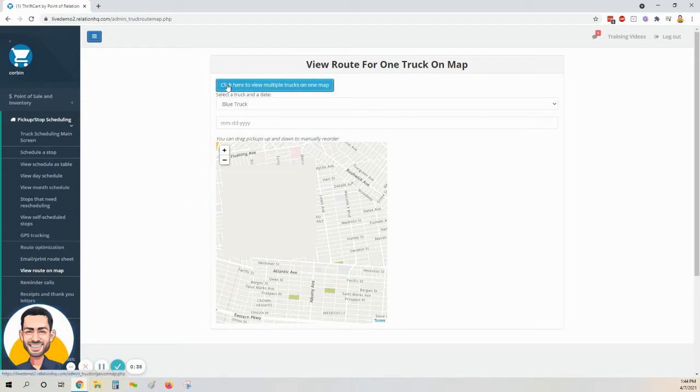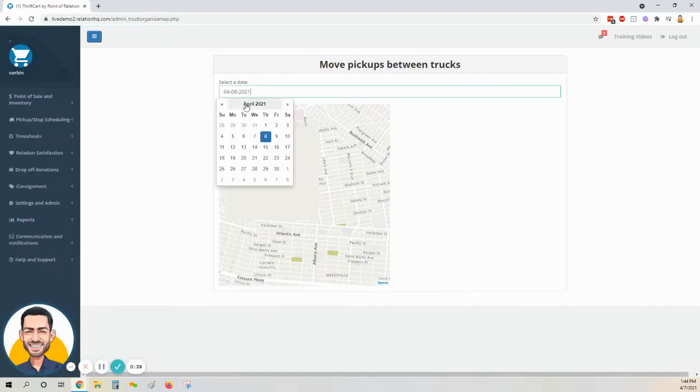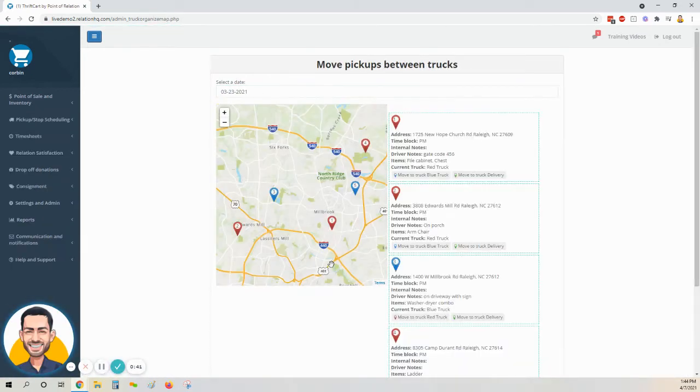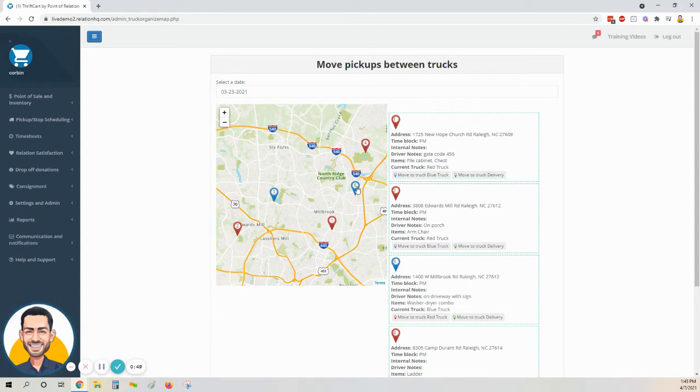First, I'm going to click on this blue button up here to view multiple trucks on one map, and then I'm going to select my given day and make sure that the various stops for the day look like they make sense. Here we see the five stops indicated by these five little GPS bubbles.